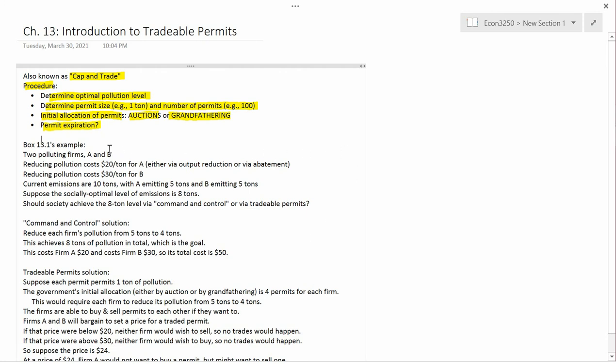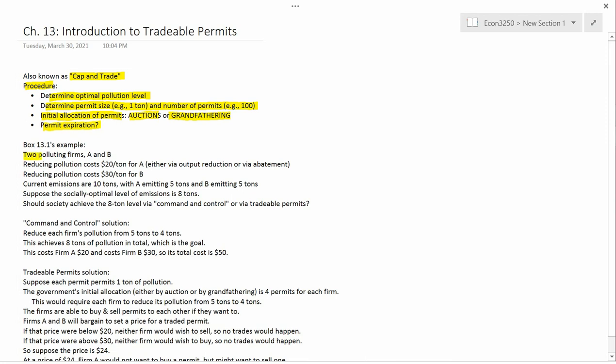As I mentioned in the previous video, we're now getting into box 13.1, which is going to show how tradable permits would work. We assume there are two polluting firms, column A and B, and they're going to be different. Just like in the previous chapter where we were talking about pollution taxes and showed that pollution taxes were superior to command and control when you had diverse firms with different marginal abatement costs, here we're also going to have diverse firms.